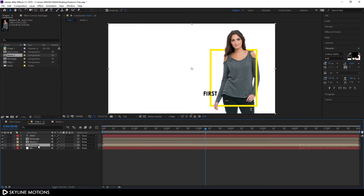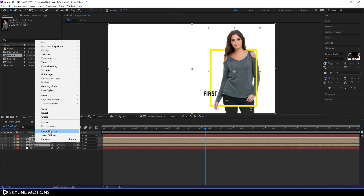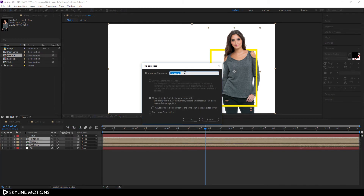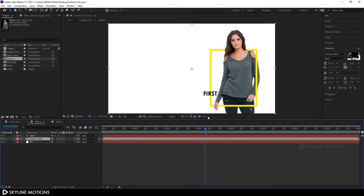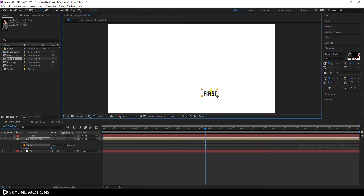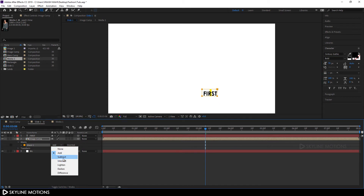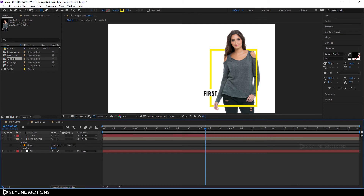Select both rectangle layers and Media 1, right-click, click Pre-compose, and call it 'Image Comp.' Check Move All Attributes and hit OK. Now select Image Comp, select the rectangle tool, and create a mask. Set the mask to Subtract.